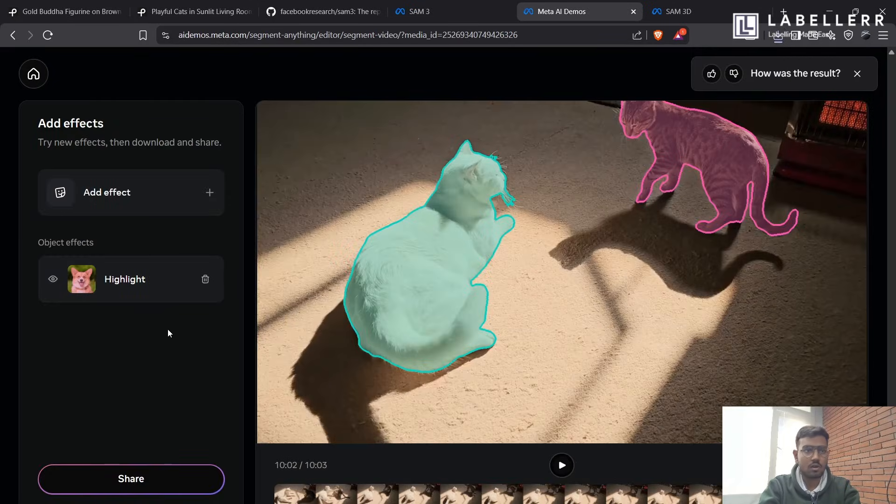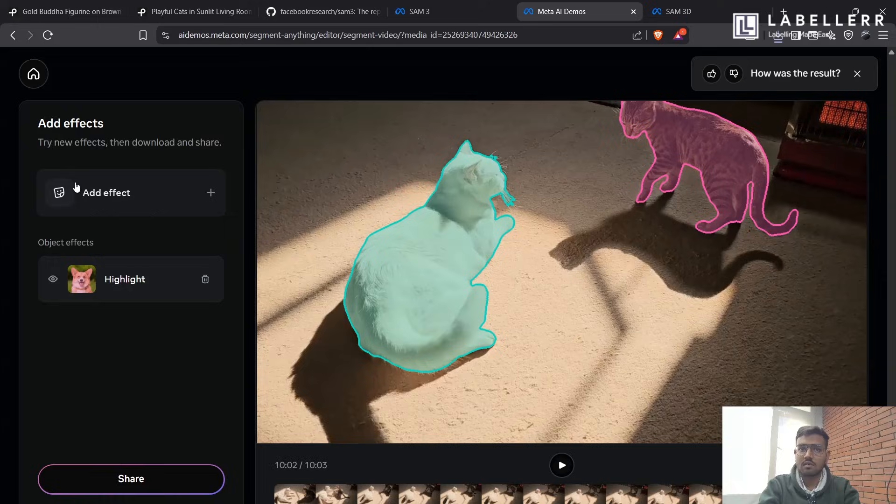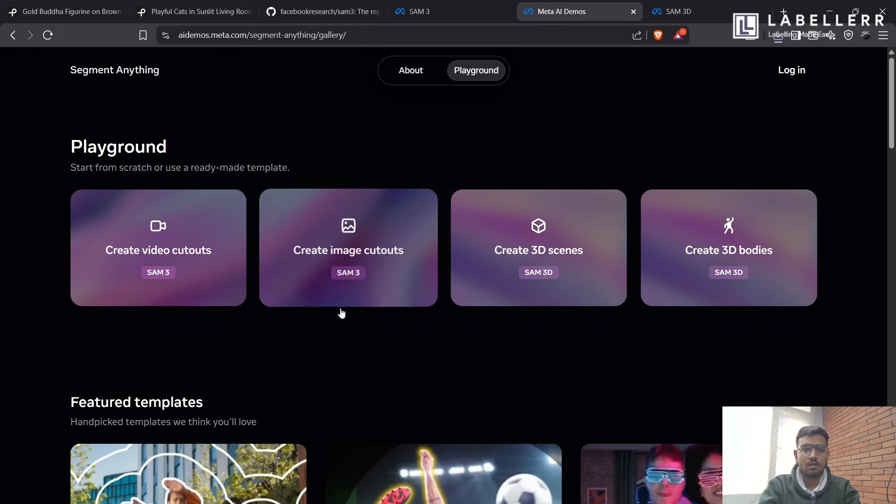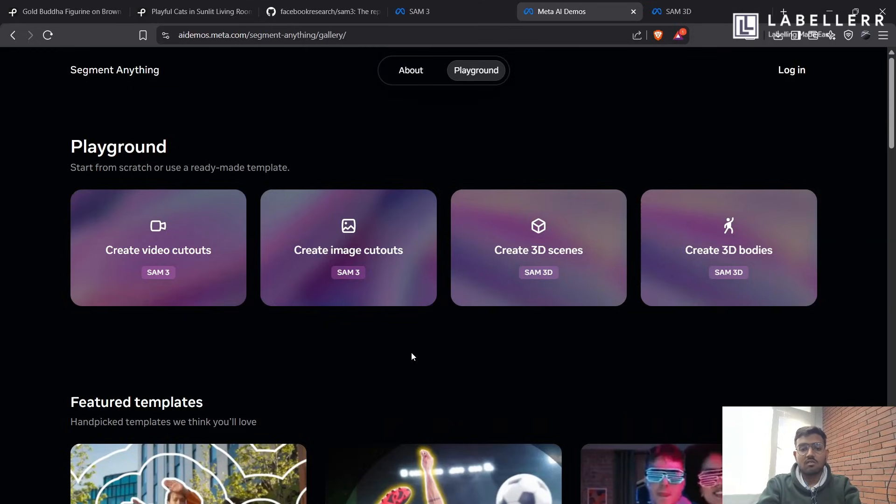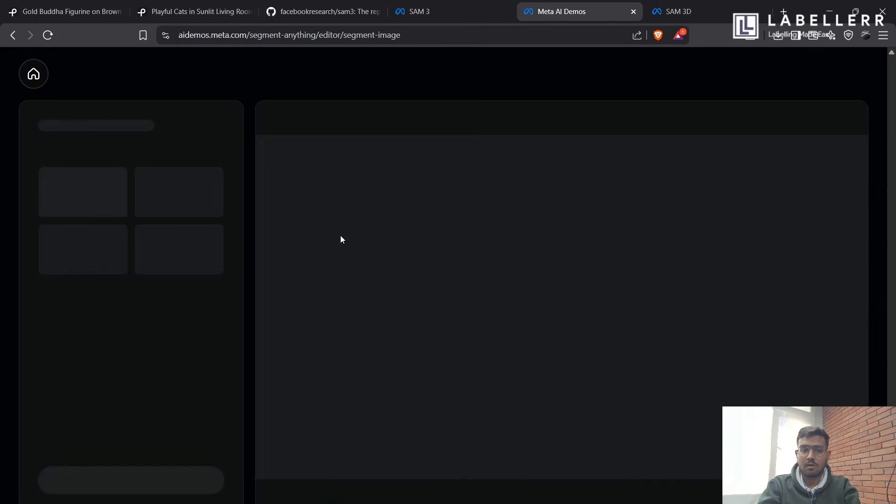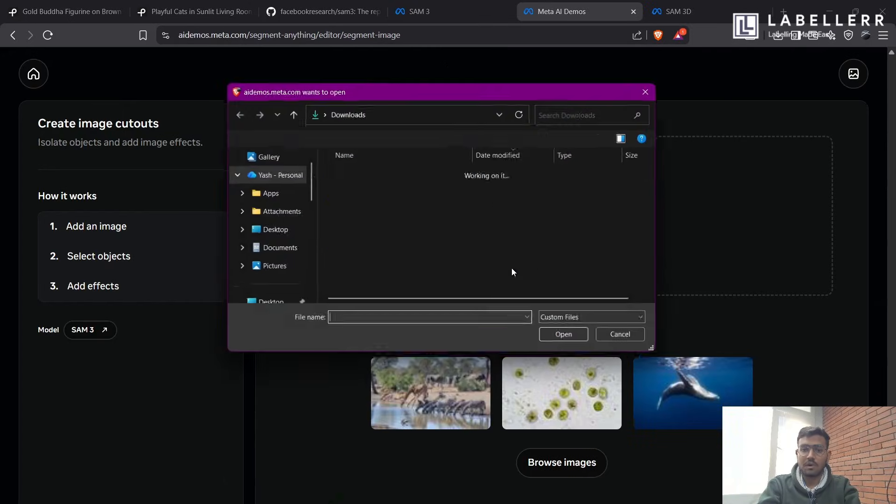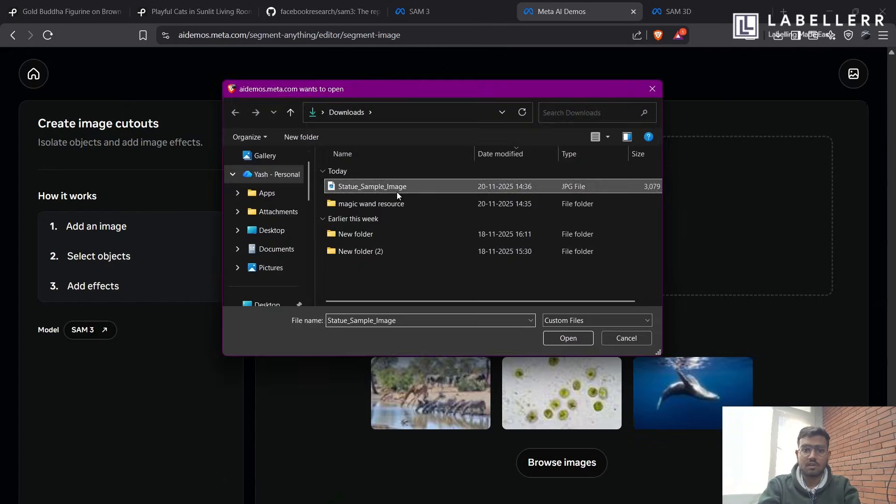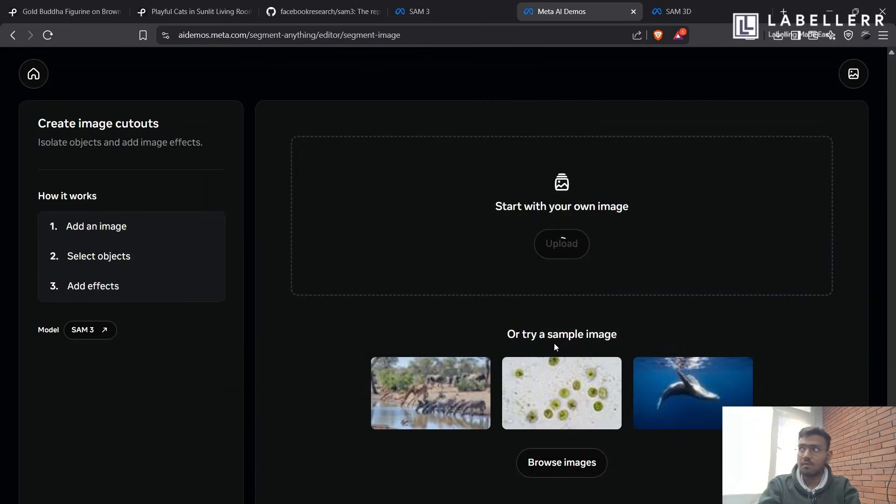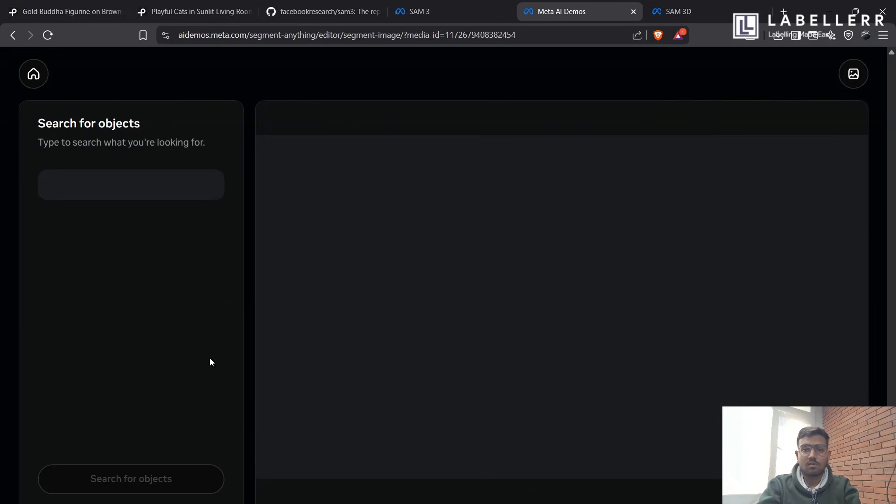So now let's see our next feature that SAM-3 provides. The next feature SAM-3 provides is image segmentation, which is same as SAM. But it's text prompt based image segmentation. So let's check it with this sample image. So it's loading.